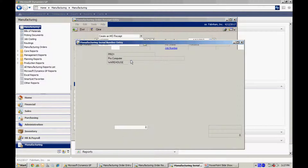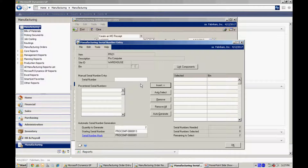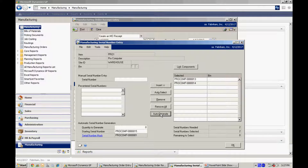I'm going to go to the finished good item up here and open that up. I don't have a finished good serial number, but I've got a mask set up so I can automatically generate that. You can see that information down here. I'm going to auto generate those. It's going to create those serial numbers now for the finished good items. So this is one of the first steps in serial numbers in the manufacturing process: identify the serial numbers for the components and also identify the serial number for the finished good.